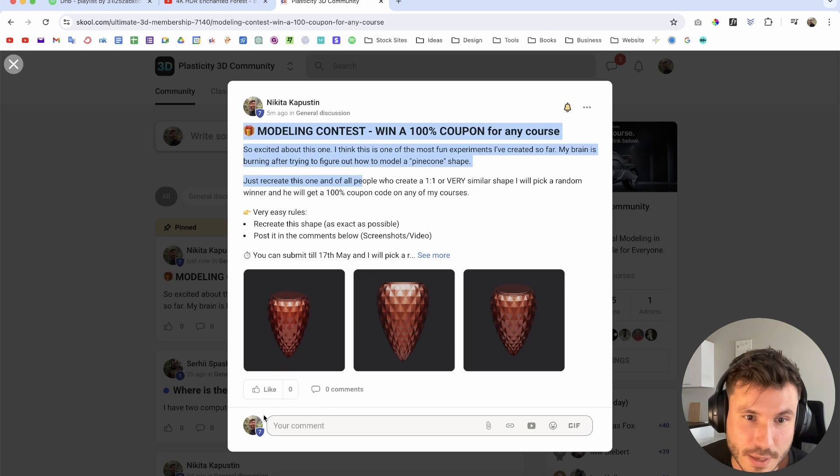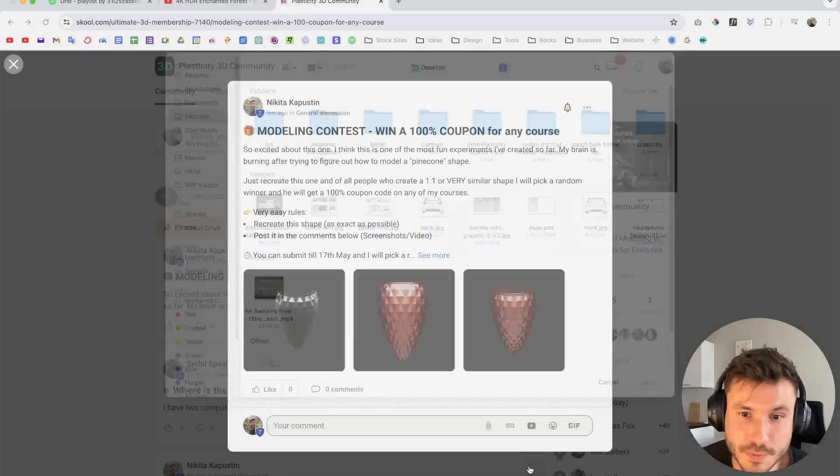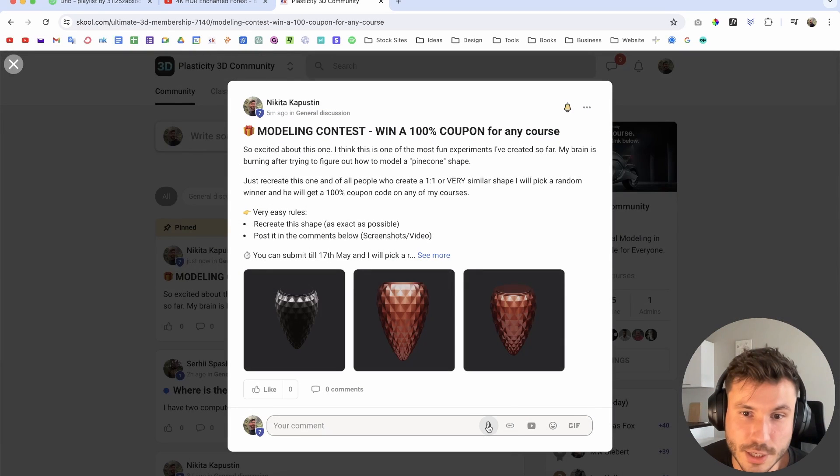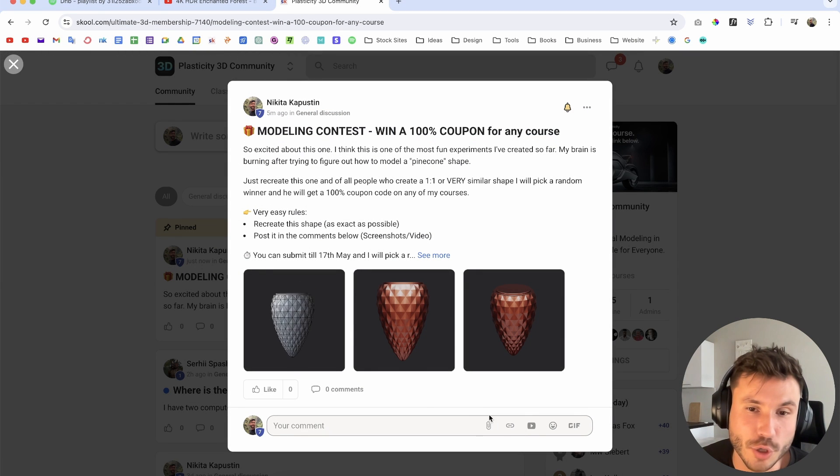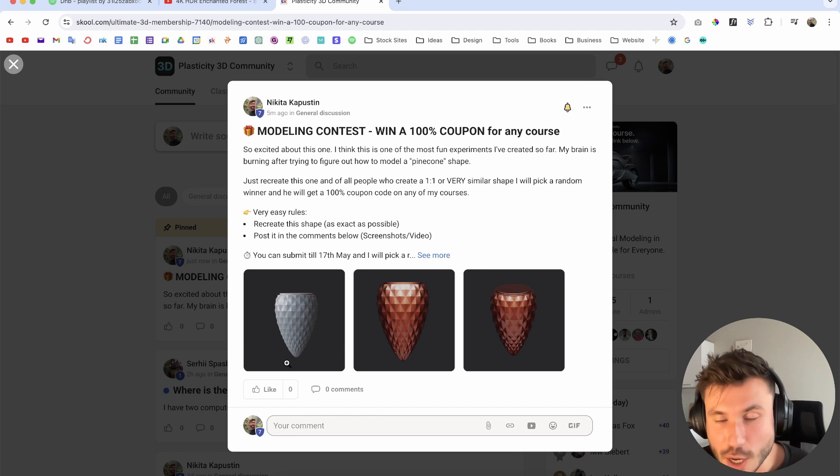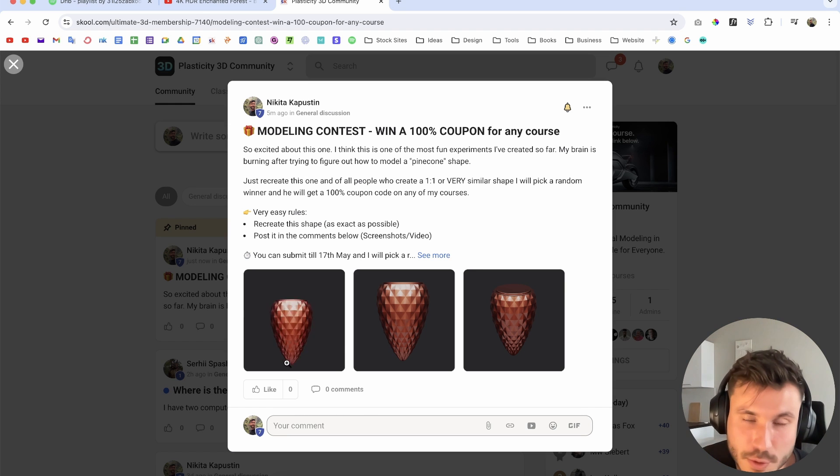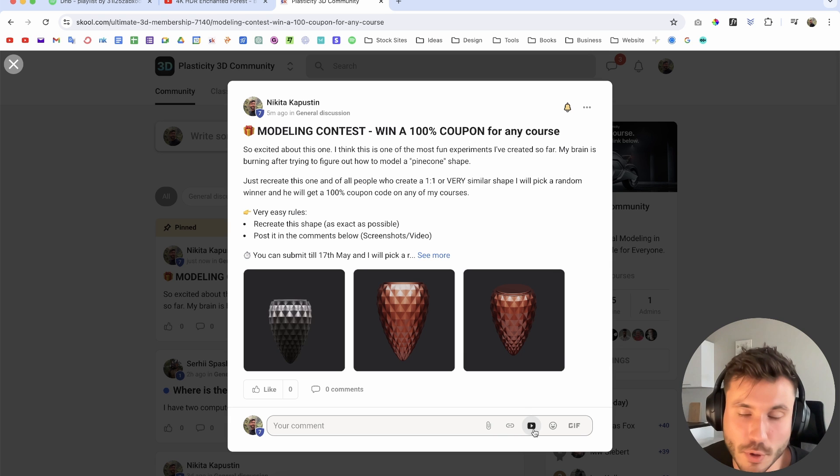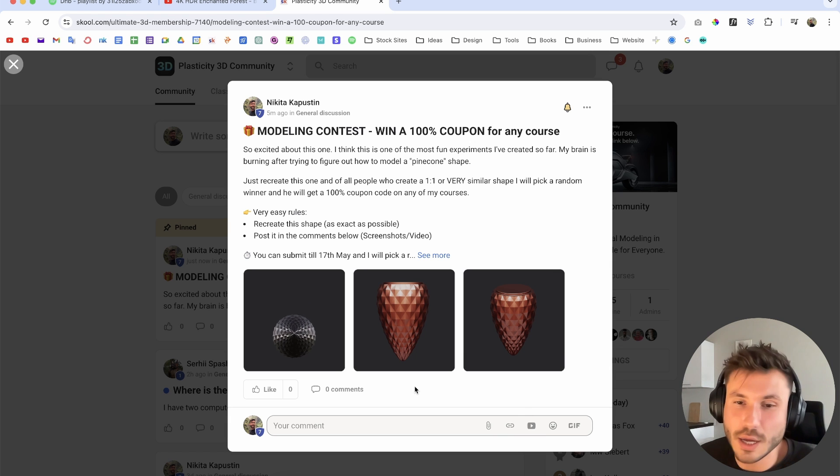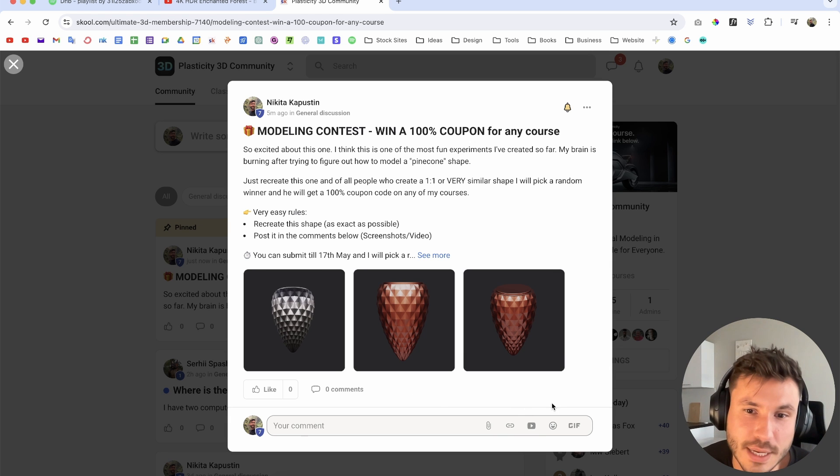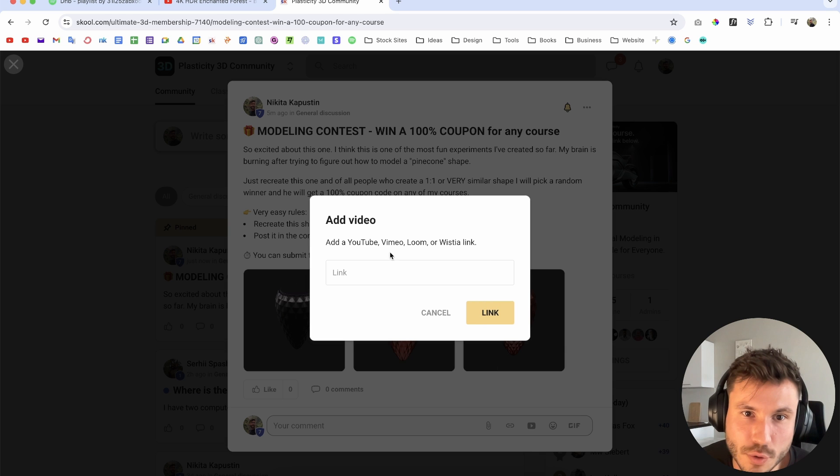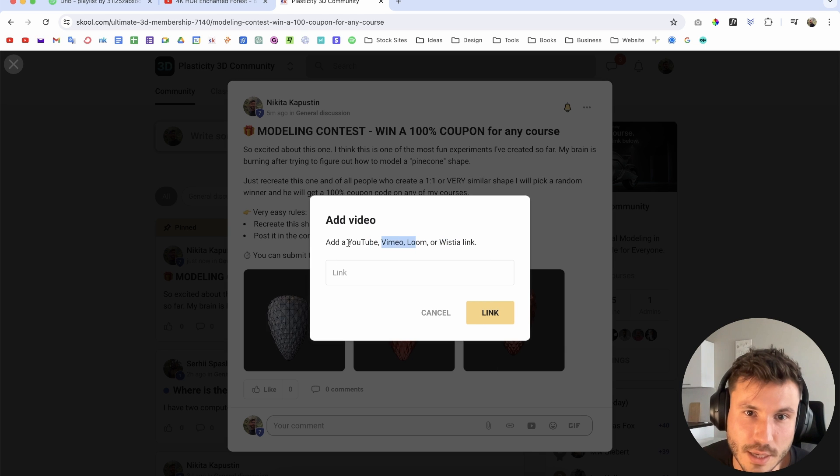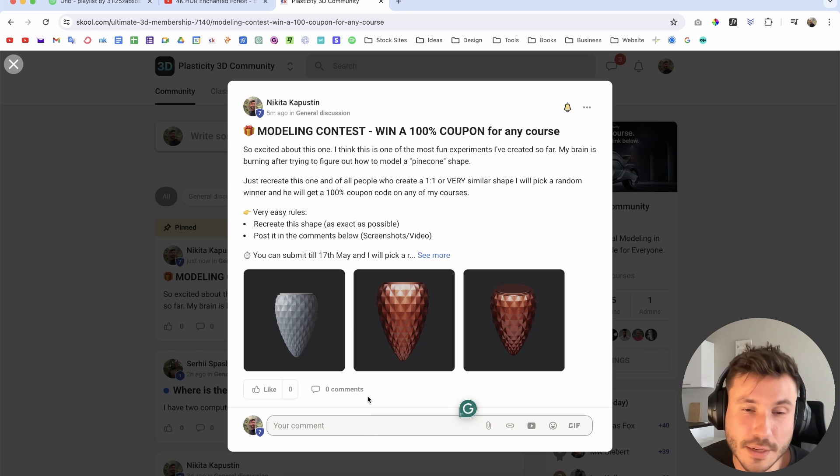You can attach your images and YouTube link here. Don't upload the video directly because then we have to download it to see it. It's better if you embed it. So upload it first on YouTube, Vimeo, or anywhere, and just post the link here. You can attach YouTube, Vimeo, Lumen, all that kind of stuff.